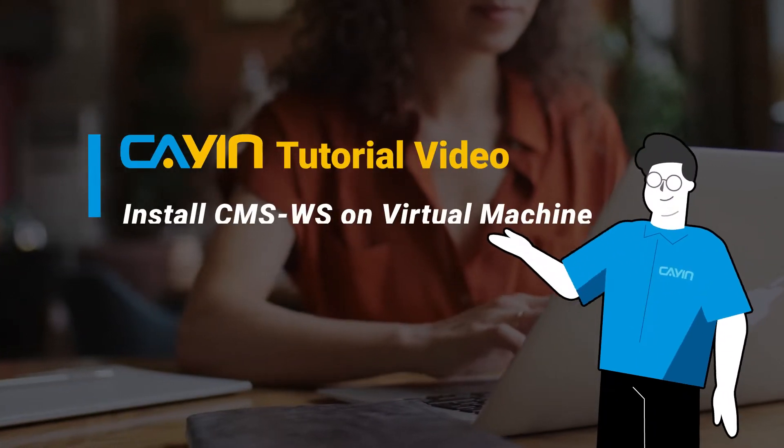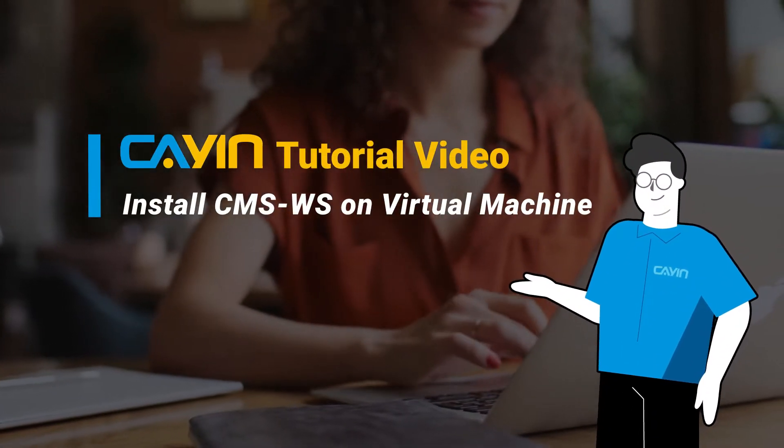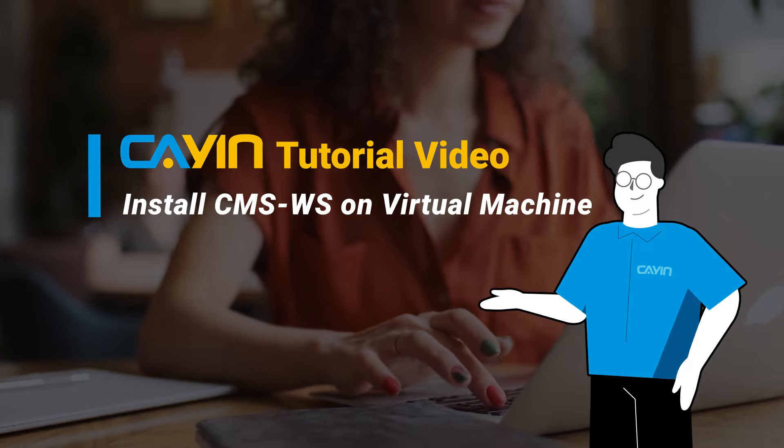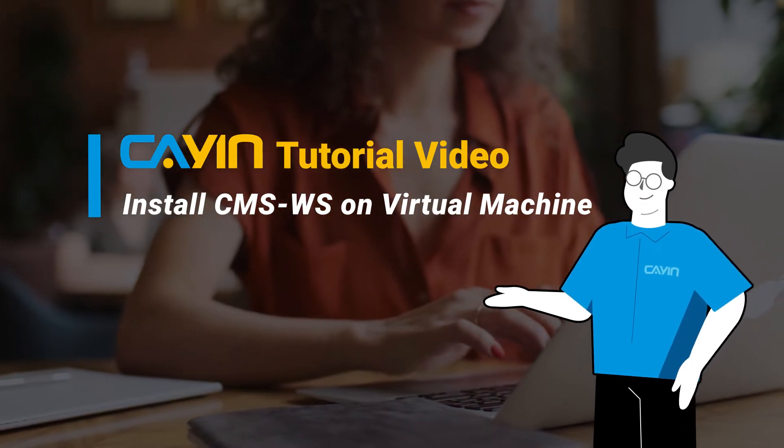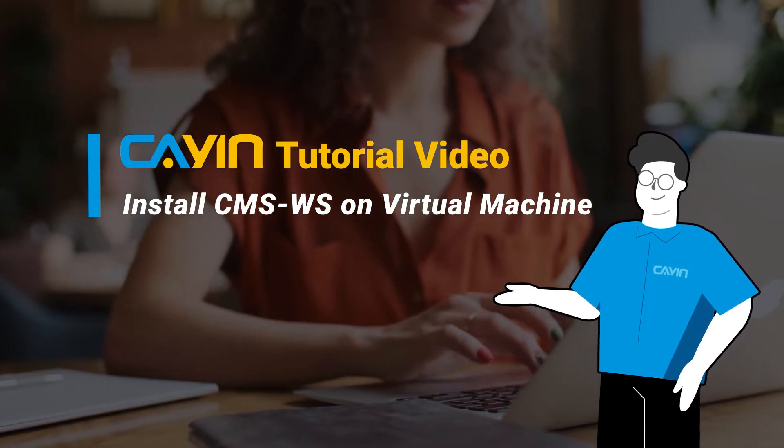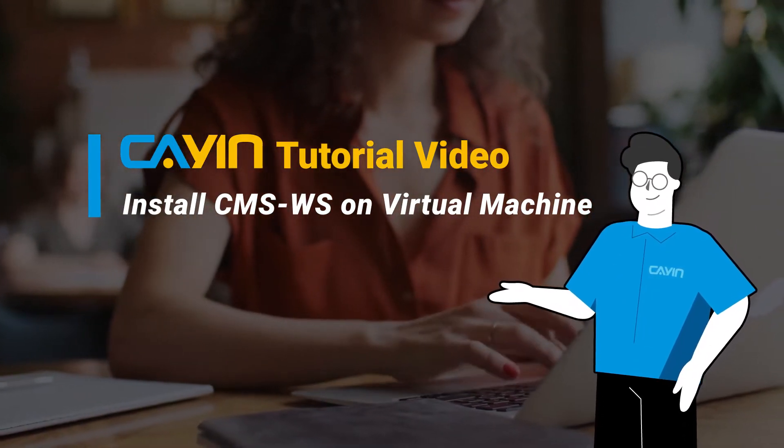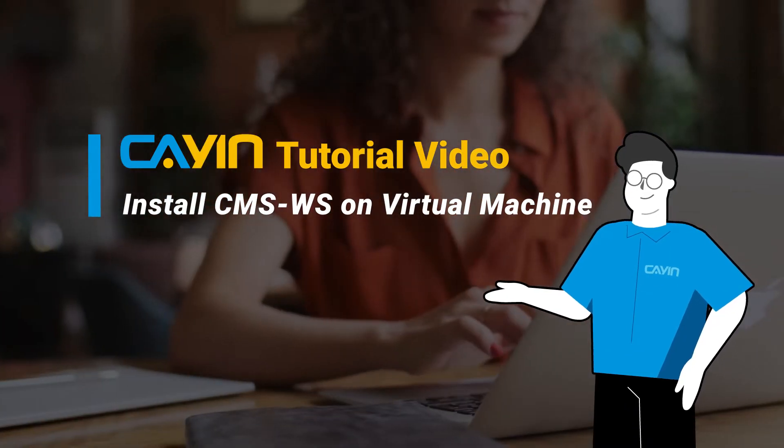Hello everyone. Welcome to Cayenne Technology CMS-WS Server Series Tutorial Video. In this section, we will walk you through the steps to install Ubuntu Linux and CMS-WS software on your server.